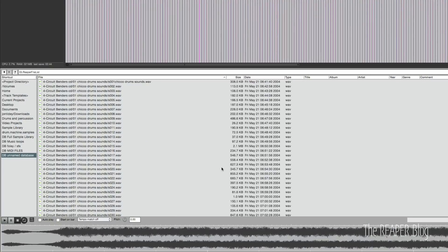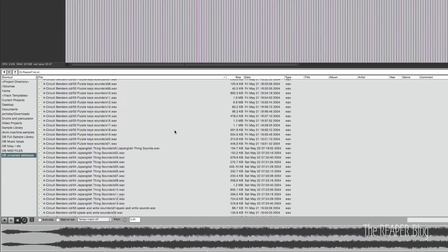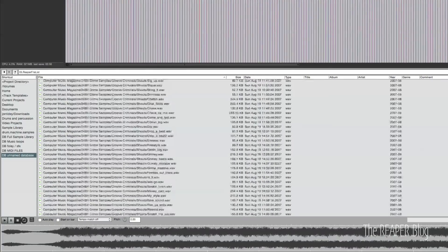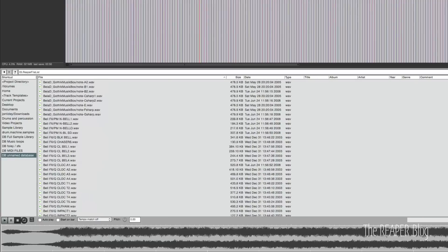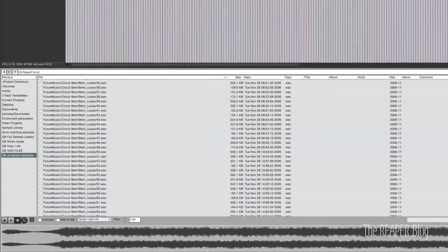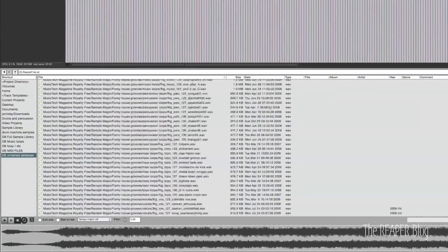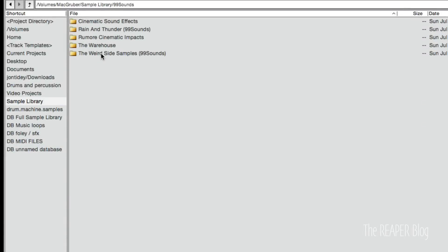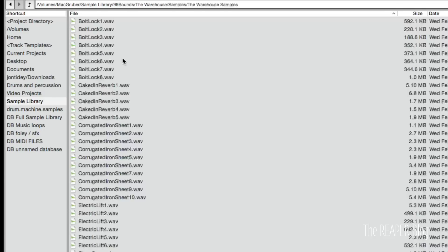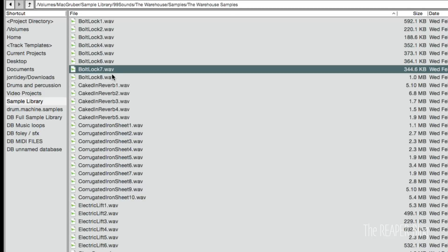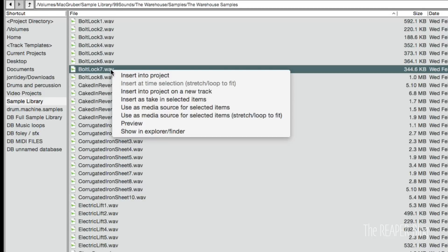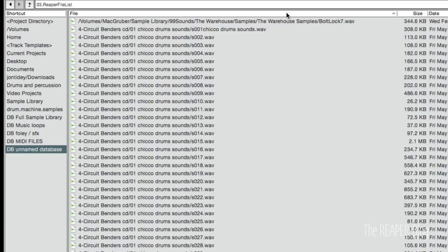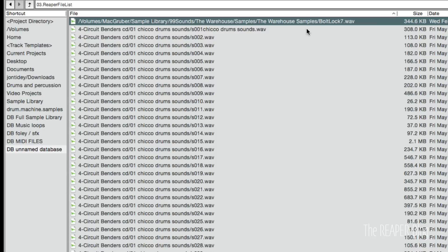So back to our database, we've got all these files, and most of them do not have any tags. Some of them do, but not most of them. We can also grab an individual sound from a sample library, and then we can drag this onto a database, and that single file will be added to the library as well, our database.